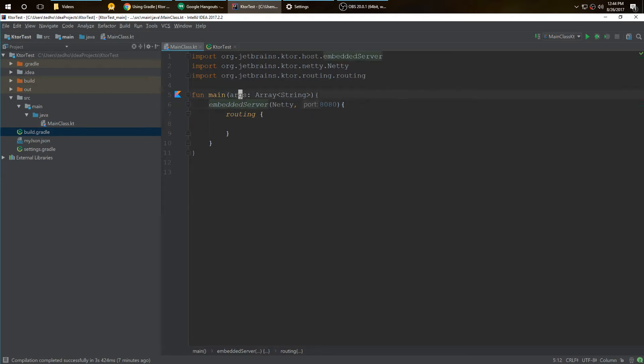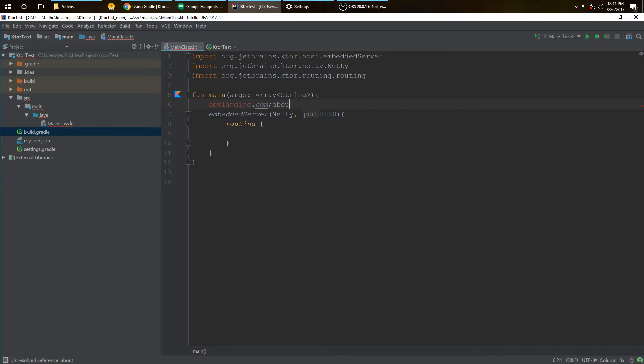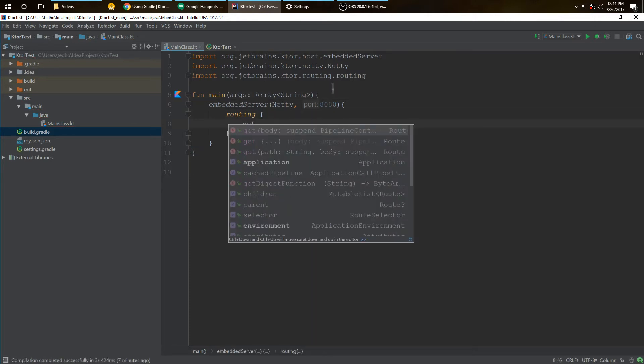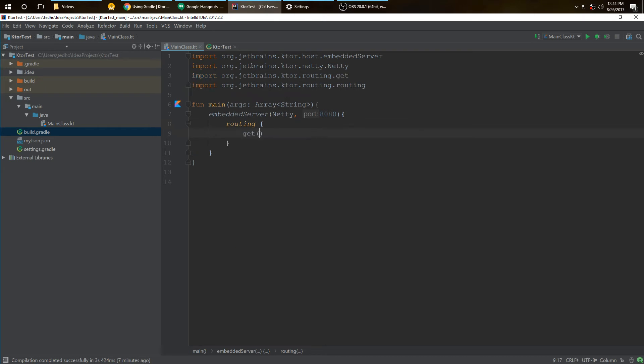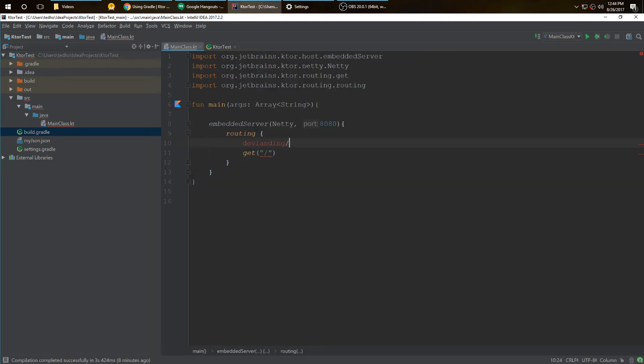Now what routing is, for example if we have a website called devlanding.com, that's our host address. Routing would be, for example, devlanding.com/course or devlanding.com/about, anything after the slash. We're going to create a GET request, put in slash. So when we go to devlanding.com/, this is what we're going to get.